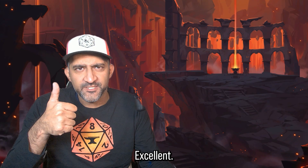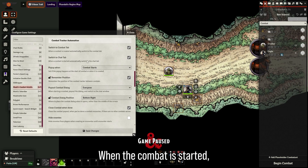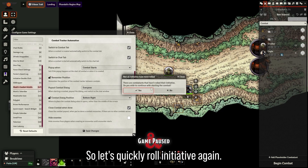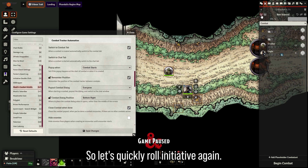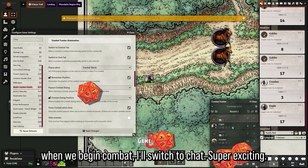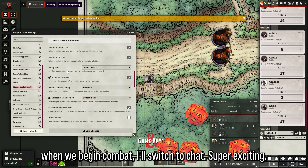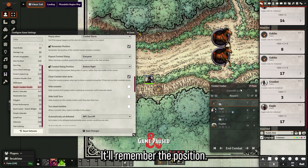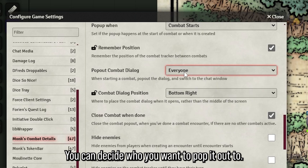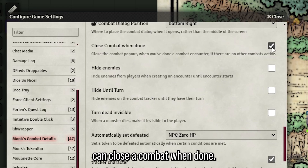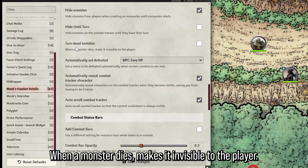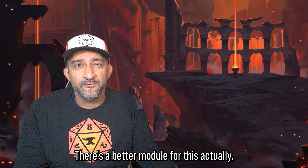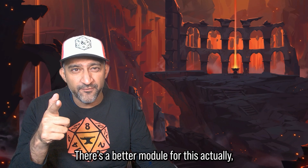When combat is created, it automatically switches to the combat tab — let's try it and it switches over. When combat starts it automatically switches to the chat tab. You can also remember position and decide who you want to pop it out to.